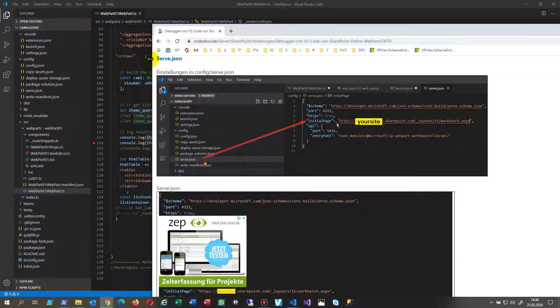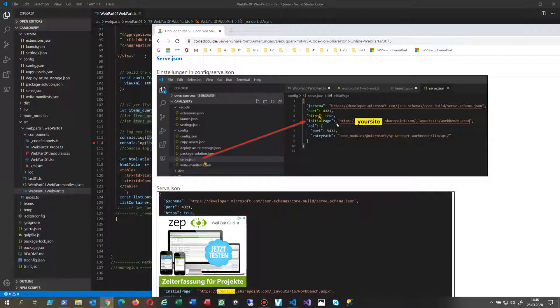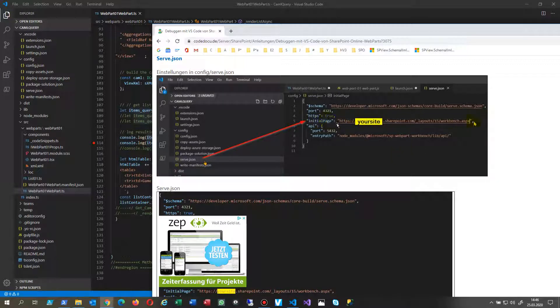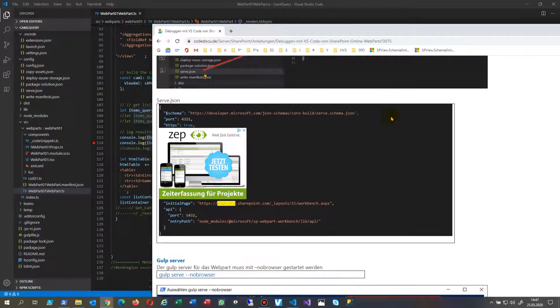Then in the URL you're going to set your site where you have your web part in. And then you go to serve. In serve you say initial page is something within your tenant site SharePoint Online site.